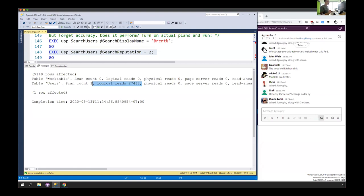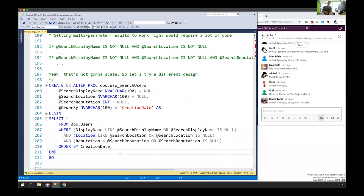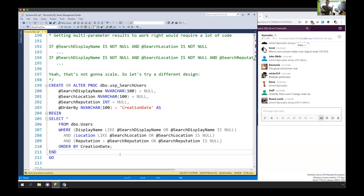I need something else — my users are sticklers for accuracy. So let's do a different version: the true kitchen sink design pattern. What this says is if they passed in display name, use it; otherwise just take the display name of the row. If they passed in location, use it; otherwise just take the location of the row. It's called the kitchen sink design pattern because we've thrown everything in the kitchen sink into our where clause. At least it should give us the right results.